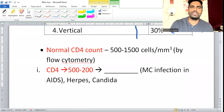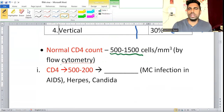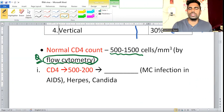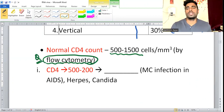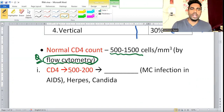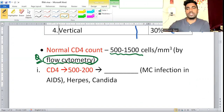Normal CD4 count is 500 to 1500 cells. CD4 cells are counted using flow cytometry — this was asked in older FMG exams. Flow cytometry is the instrument used for measuring CD4 count.